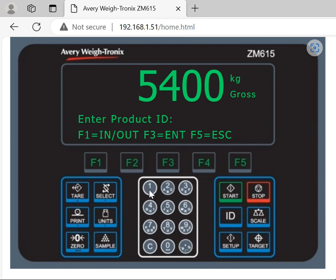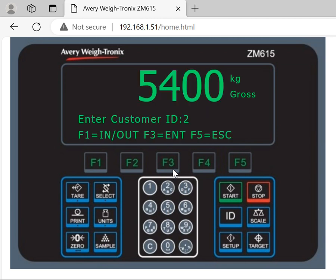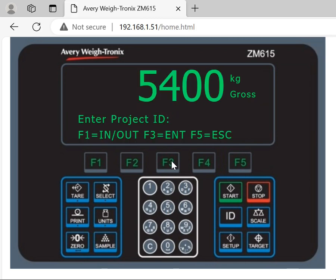So then you enter the Product ID — for example, one — and press F3 key to enter. Then it asks for your Customer ID. For example, I can use two, and press F3 key.